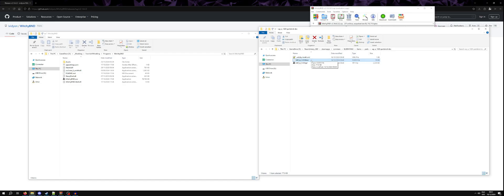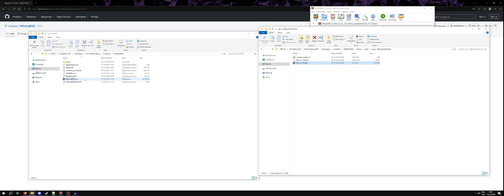If we look at the files we have in here, we have an FLVER file. This file contains mesh data and also contains links to material and texture data. And we have a TPF file. This is another archive that can be opened with Witchy.